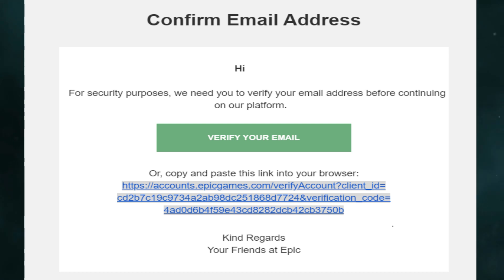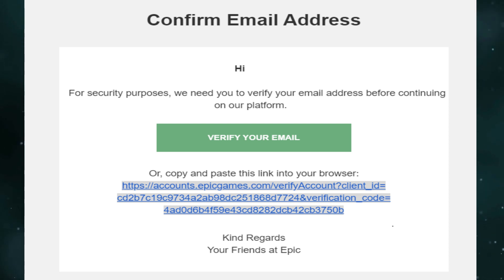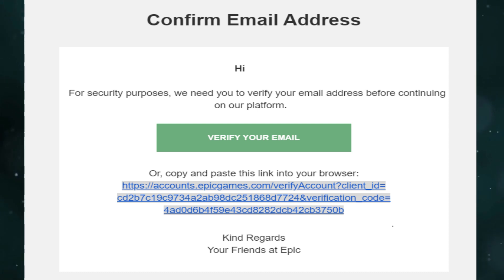Now, if you want to change your email without waiting 90 days, you need to contact Epic Games customer support and explain the emergency. They will approve it and you can change your email without waiting 90 days.